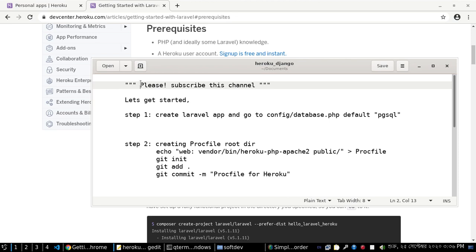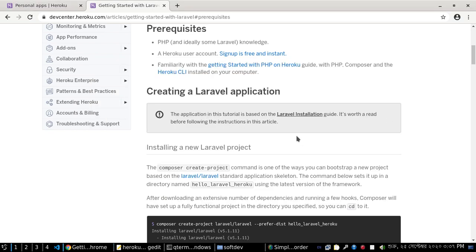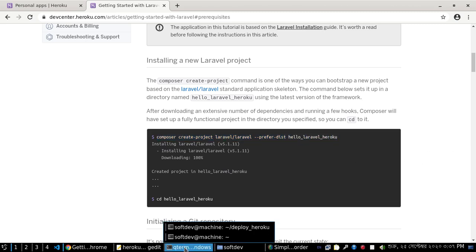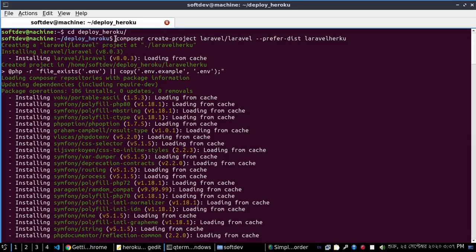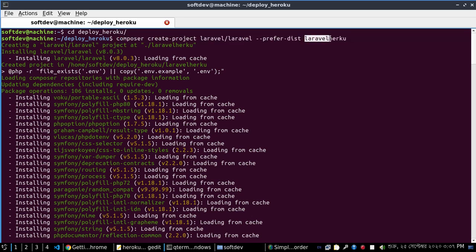Please subscribe to this channel. Let's get started. Create a Laravel application and go to config/database.php to set the default to pgsql. Create the Laravel application using Composer with the command: 'composer create-project laravel', followed by your application name, for example 'laravel-heroku'.